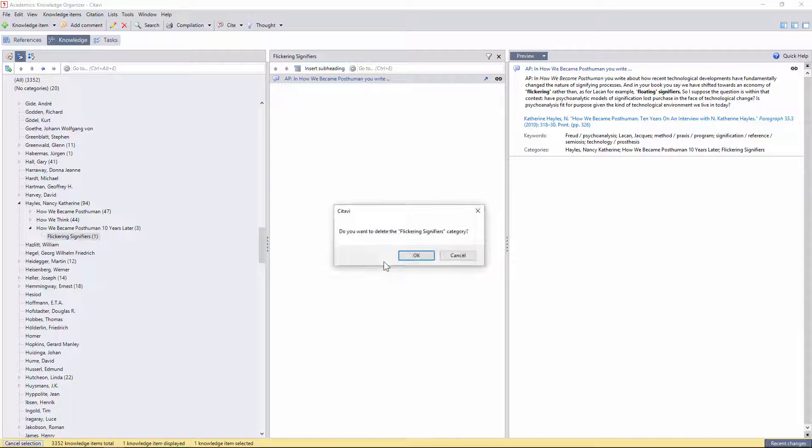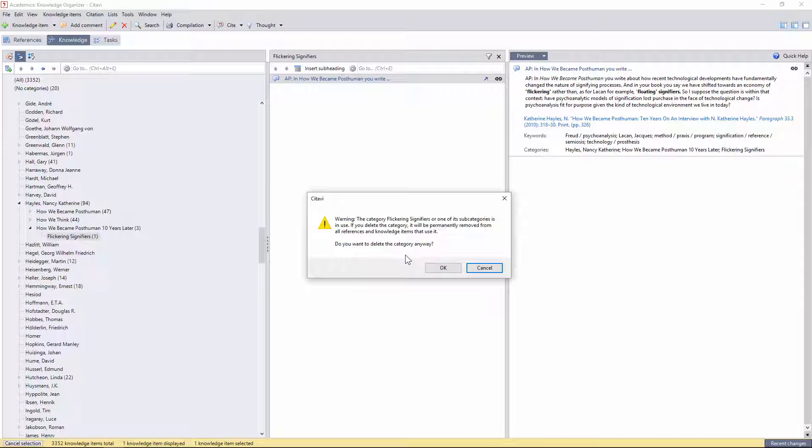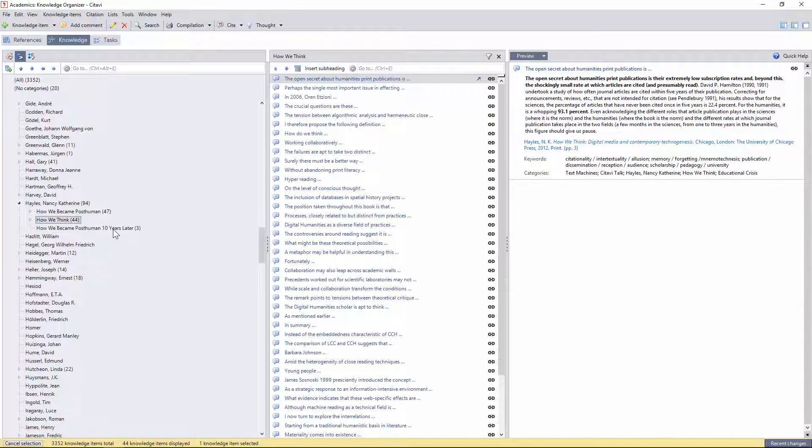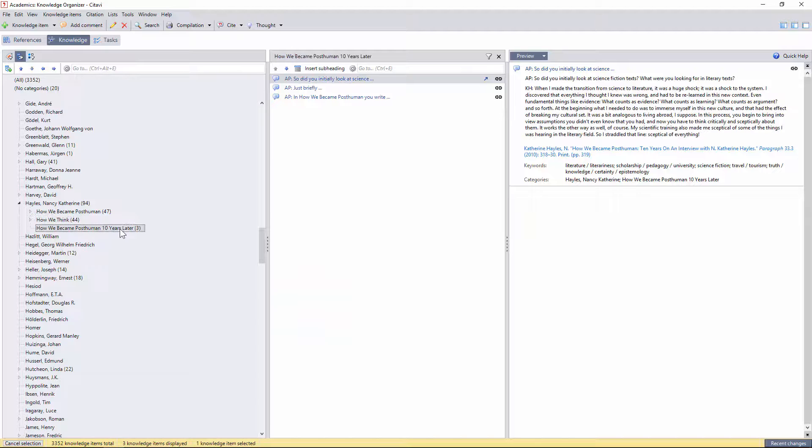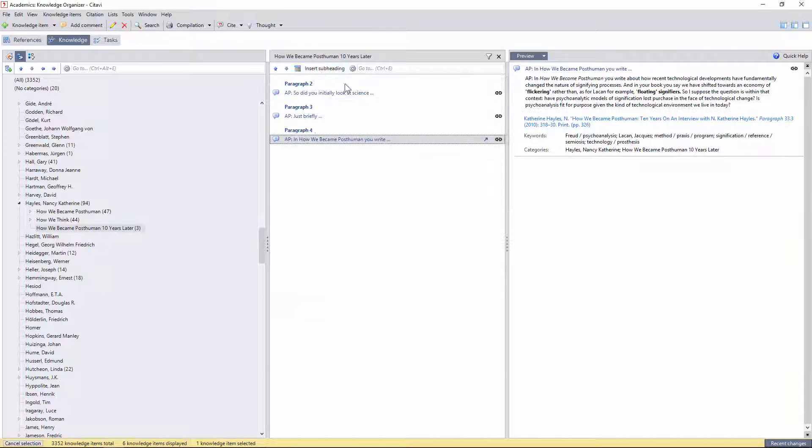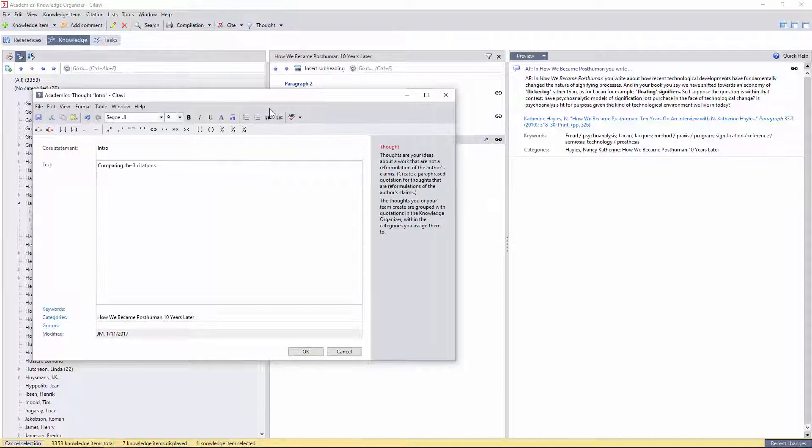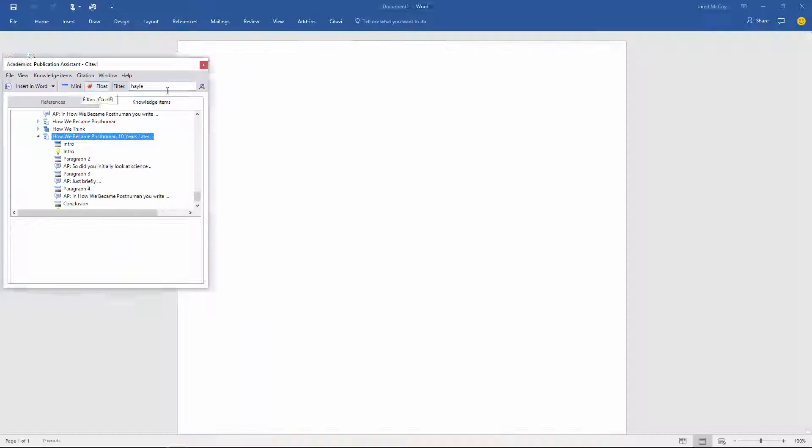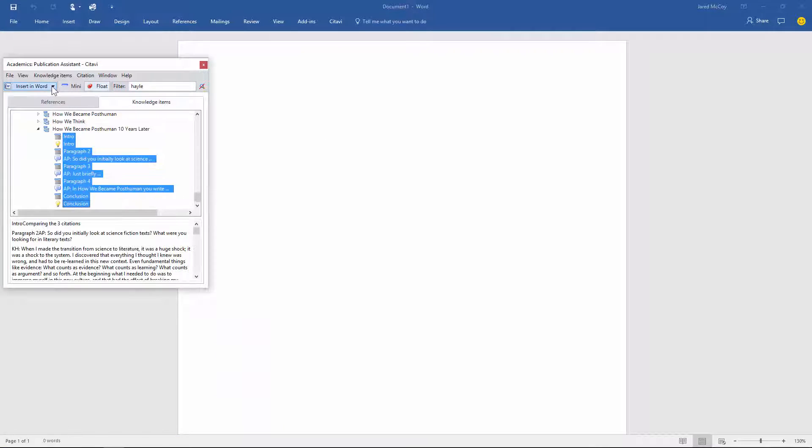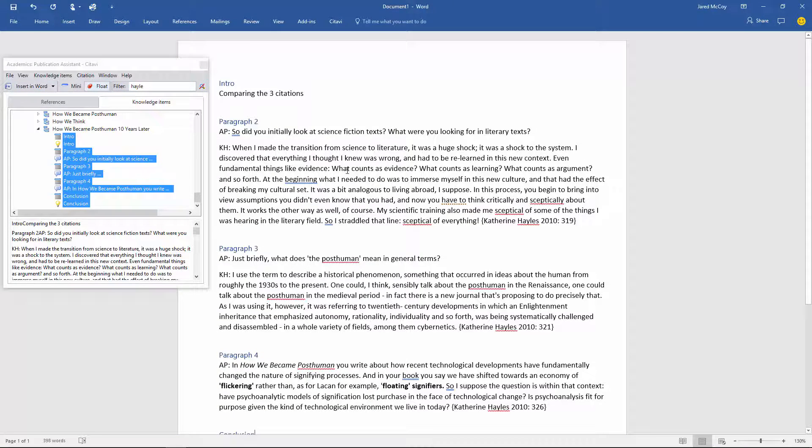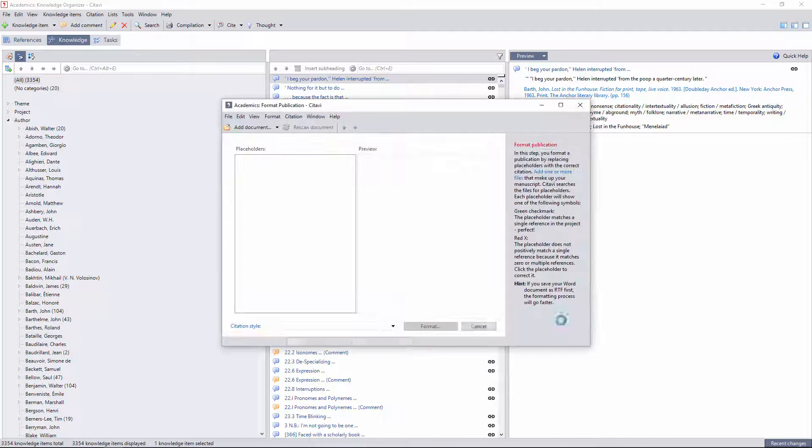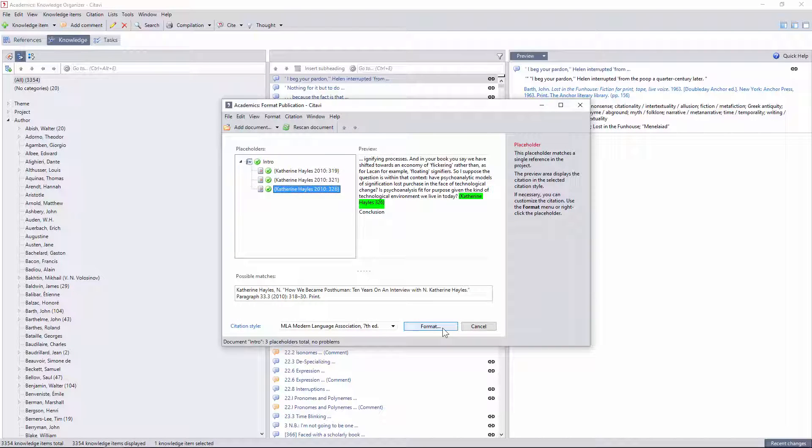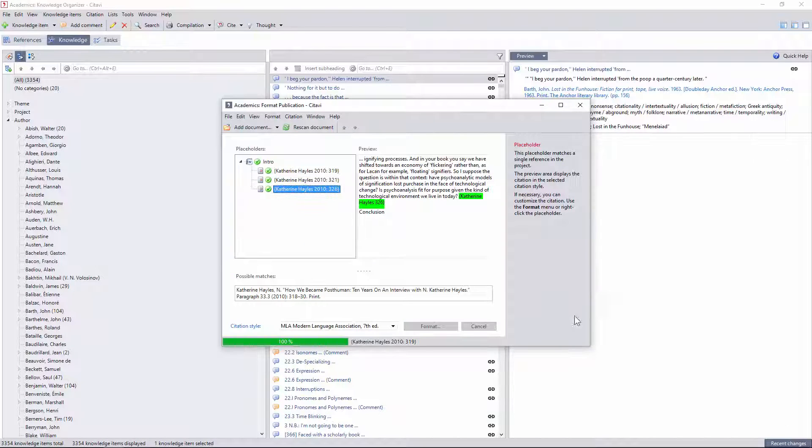If I wanted to draft an essay with these citations instead, I could condense them into one category, add in my paragraph ideas and section markers, export them using the publication assistant, and then convert the placeholders by selecting format publication, so long as I'm on a non-US network.